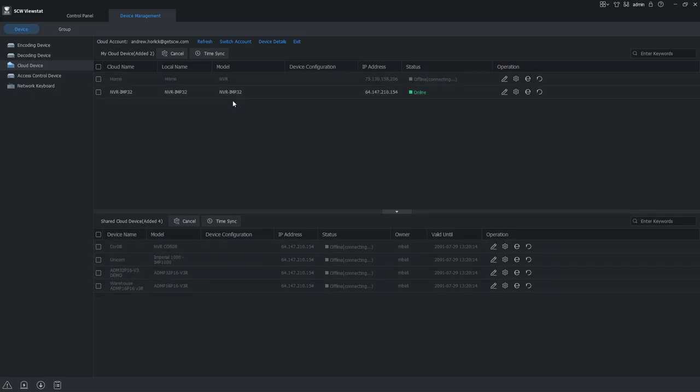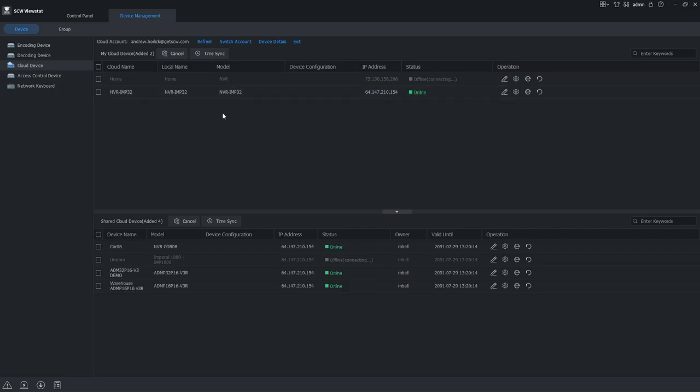It takes it a moment to connect. And now we can see all of our systems are loaded in the upper table.